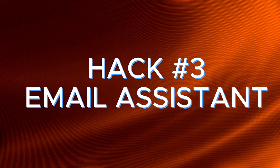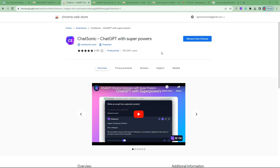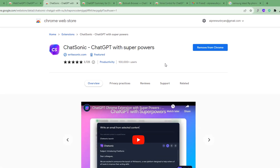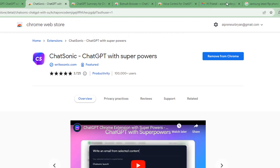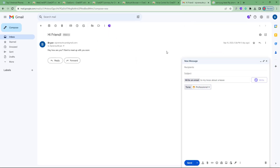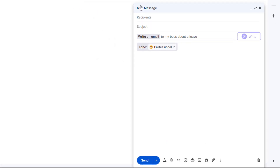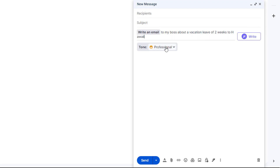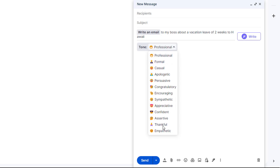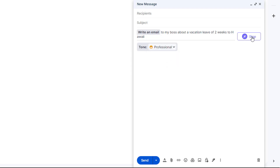Hack number three is email assistant. If you work in a job that requires sending a lot of emails, this hack is perfect for you. Using the ChatSonic extension inside Gmail, you're able to compose emails from scratch or reply to them. For example, I want to write an email to my boss about a vacation leave of two weeks to Hawaii. You can also change the tone of voice — professional, persuasive, and more — so let's keep it at professional and click ChatSonic.